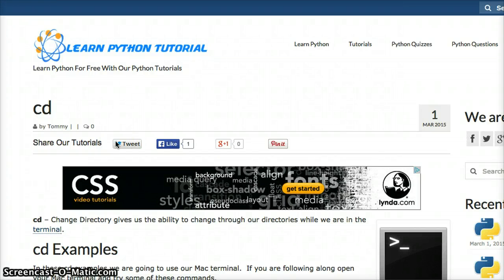Hello and welcome to LearnPythonTutorial.com's Python Glossary. Today we're going to talk about CD. CD is Change Directory in your Terminal.